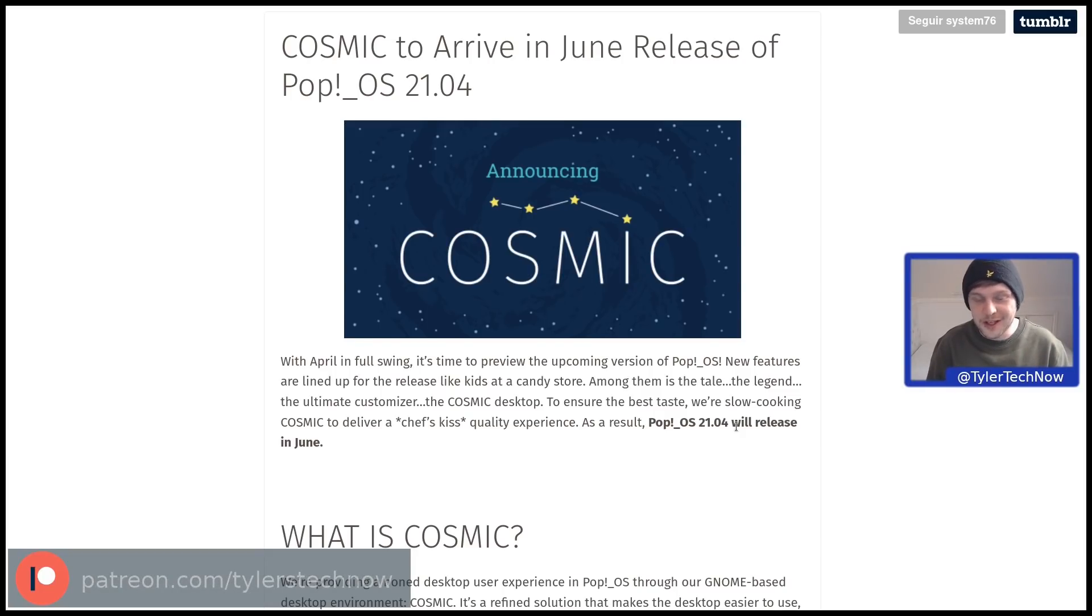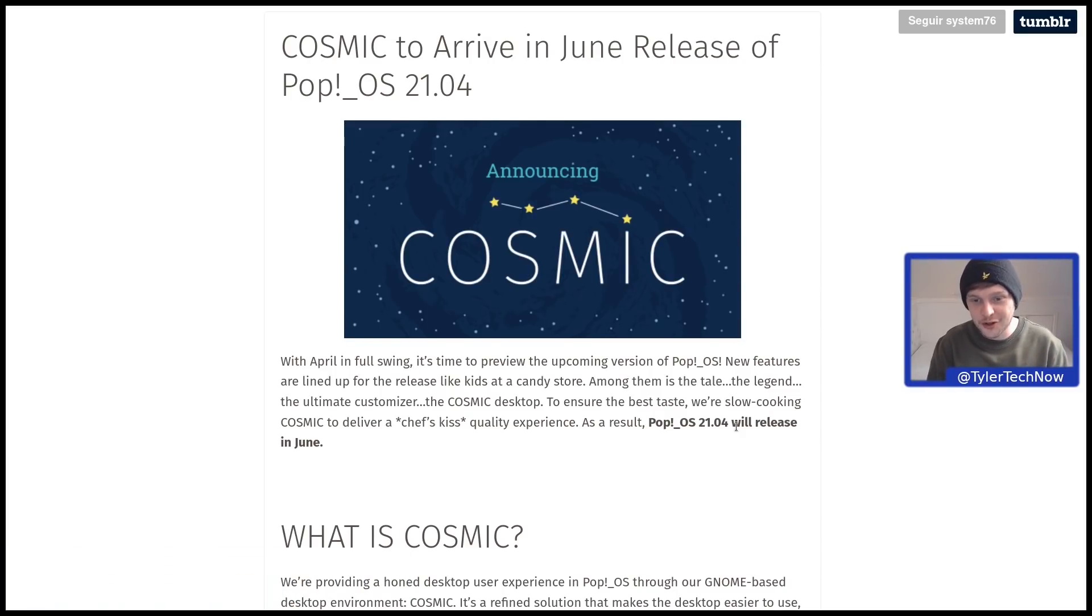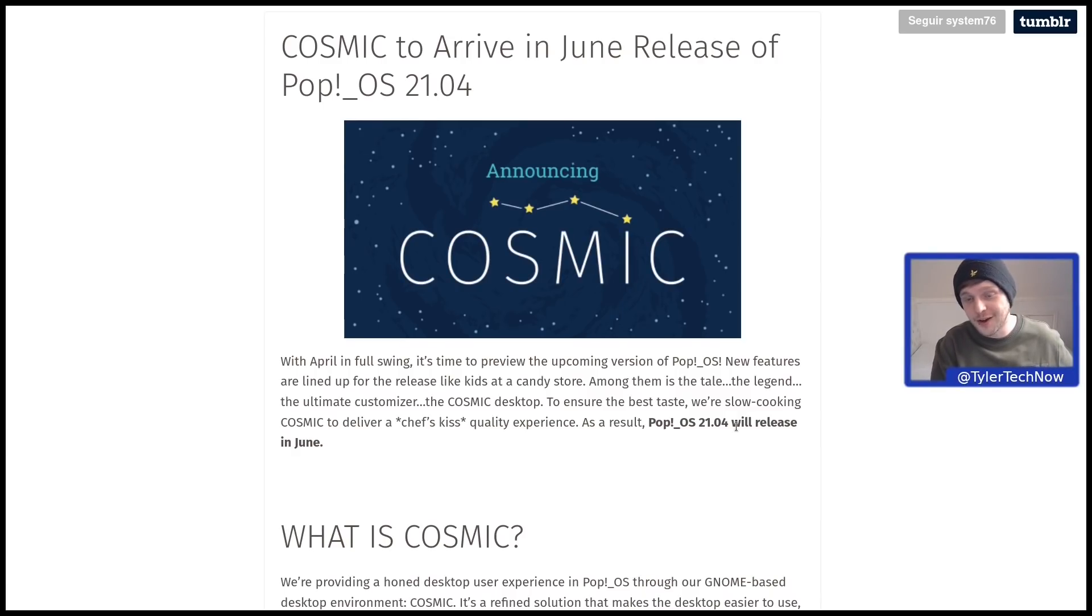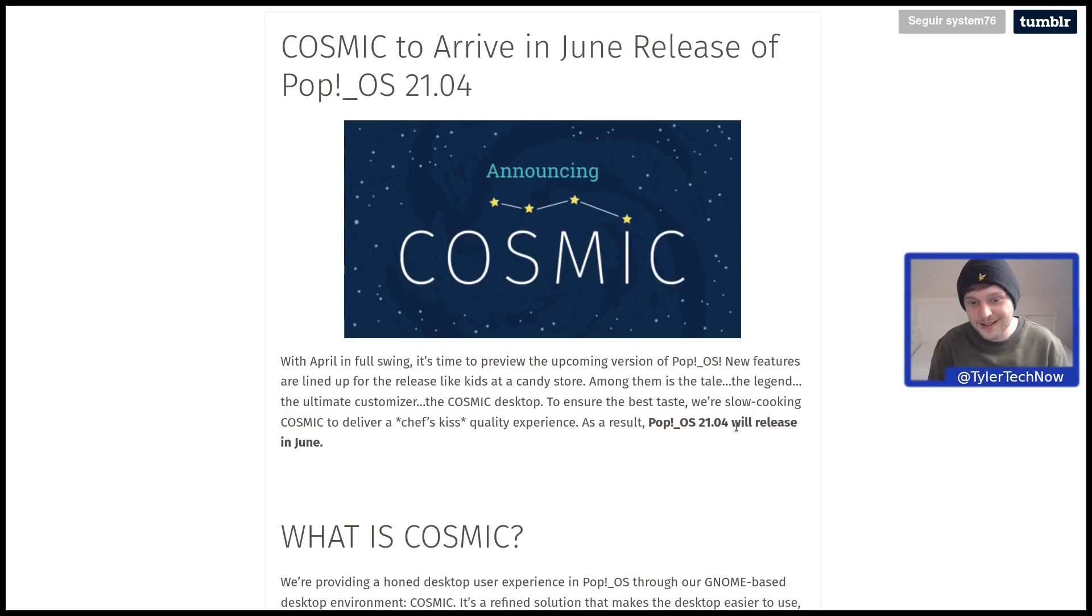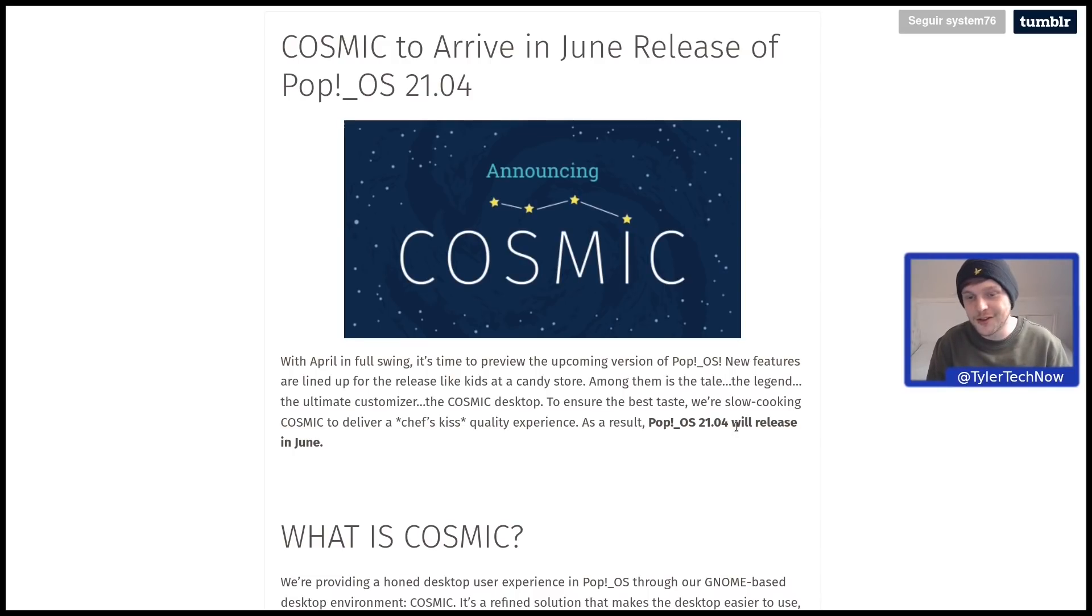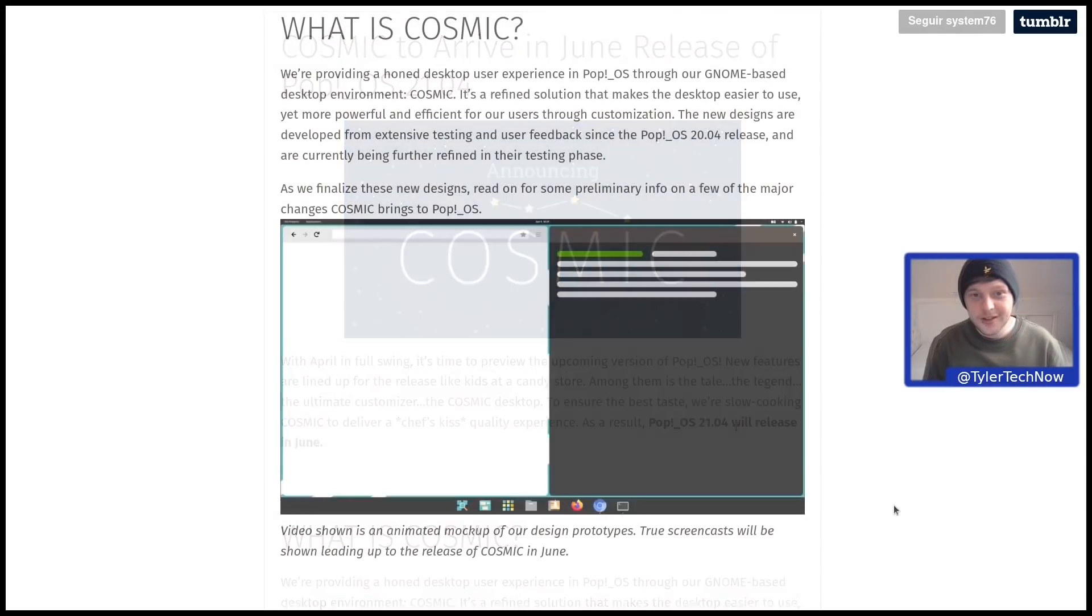The big thing we're going to be talking about here is of course Cosmic. I've got it all installed natively and ready to go so we can check it out as it currently stands. Before we jump straight into that though, let's have a quick glance at the release notes and then we'll get into it.